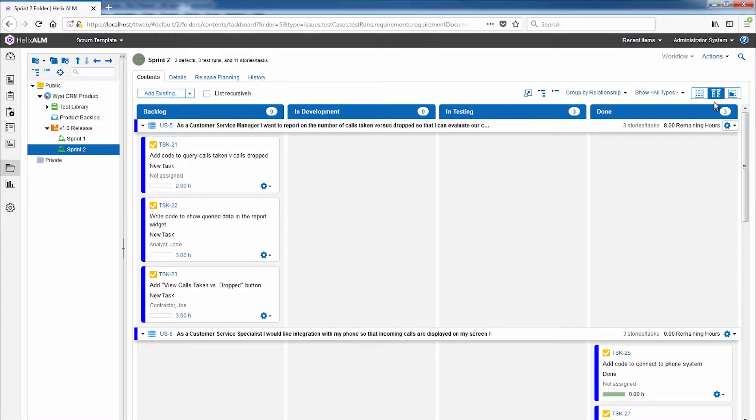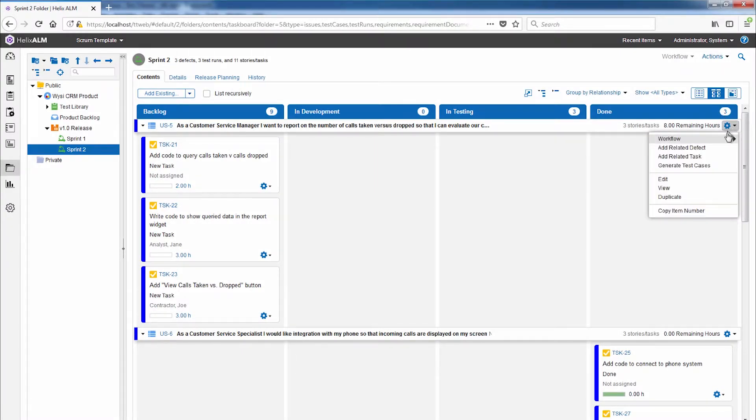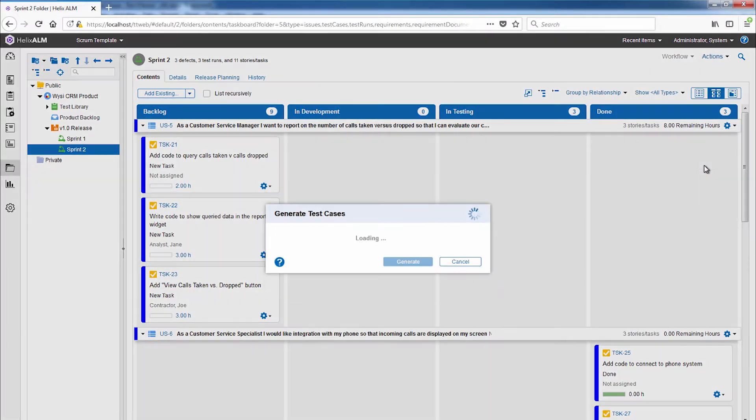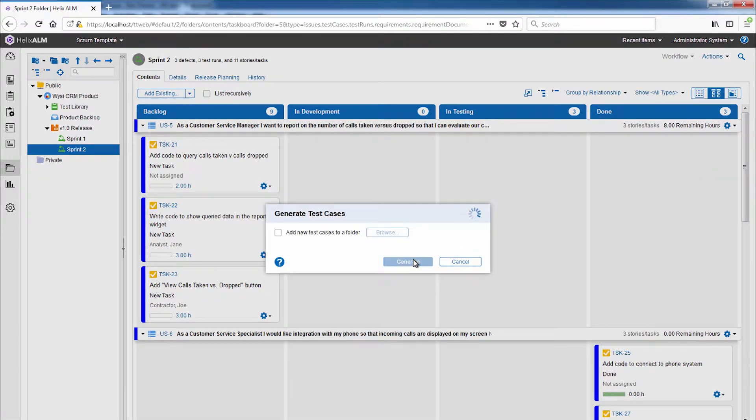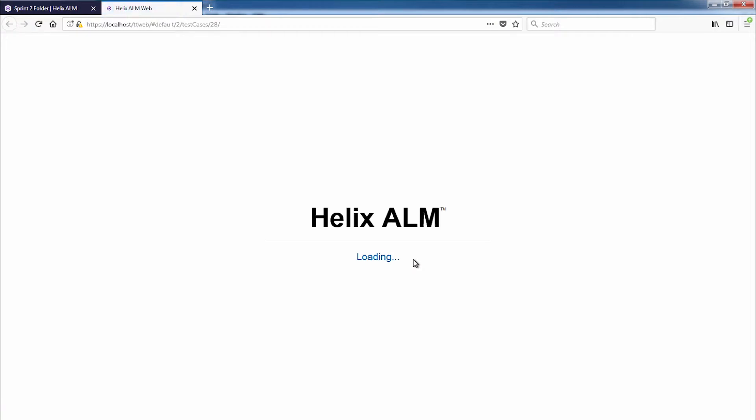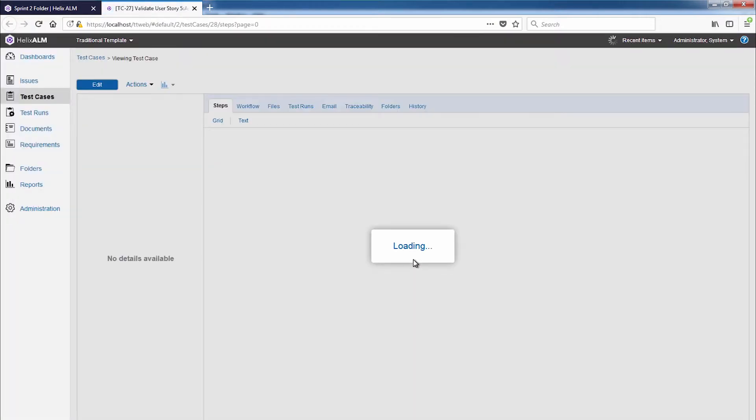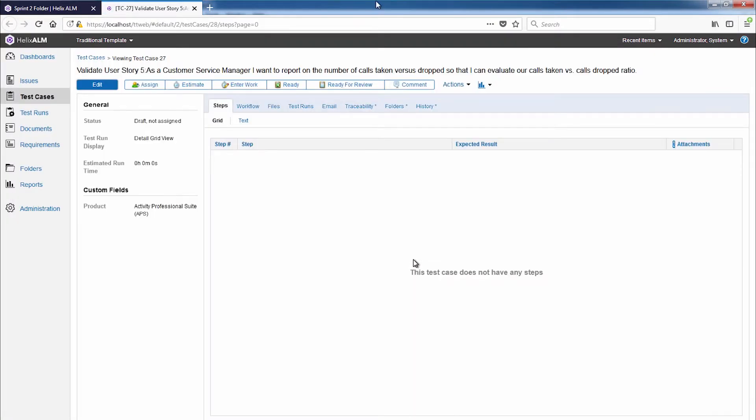If you prefer to work from a task board, you can generate a test case directly from your user stories. This is a great option for agile development teams. Simply go to your task board and generate a test case from a user story.